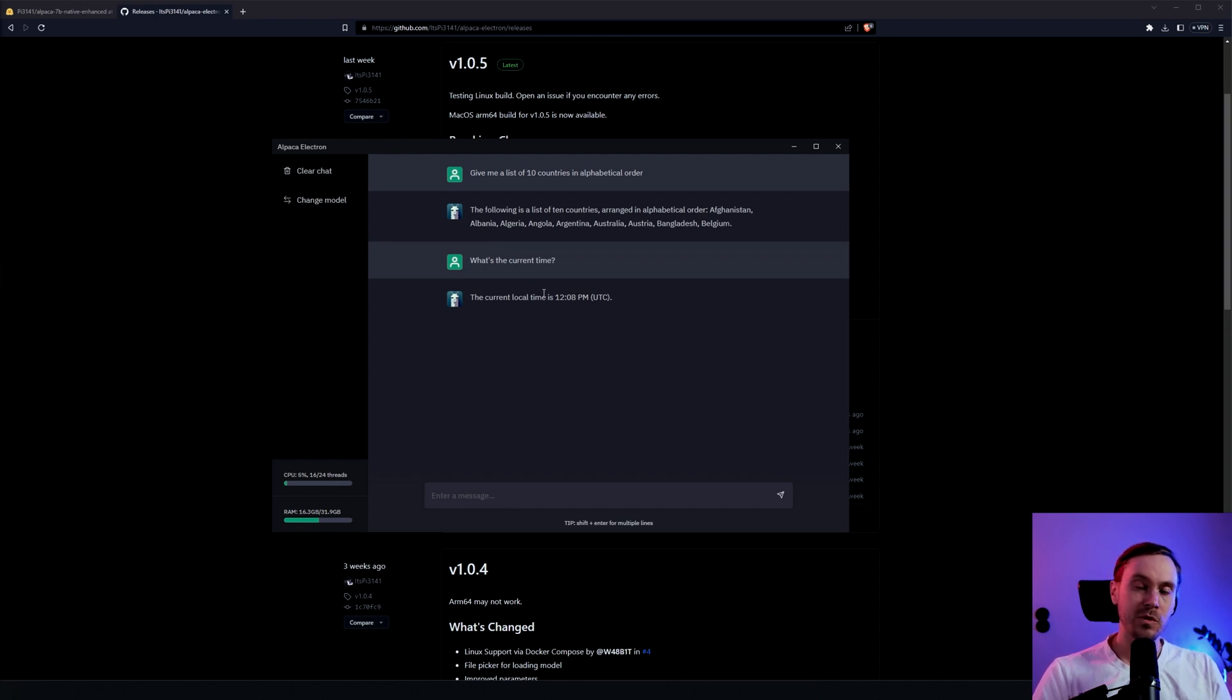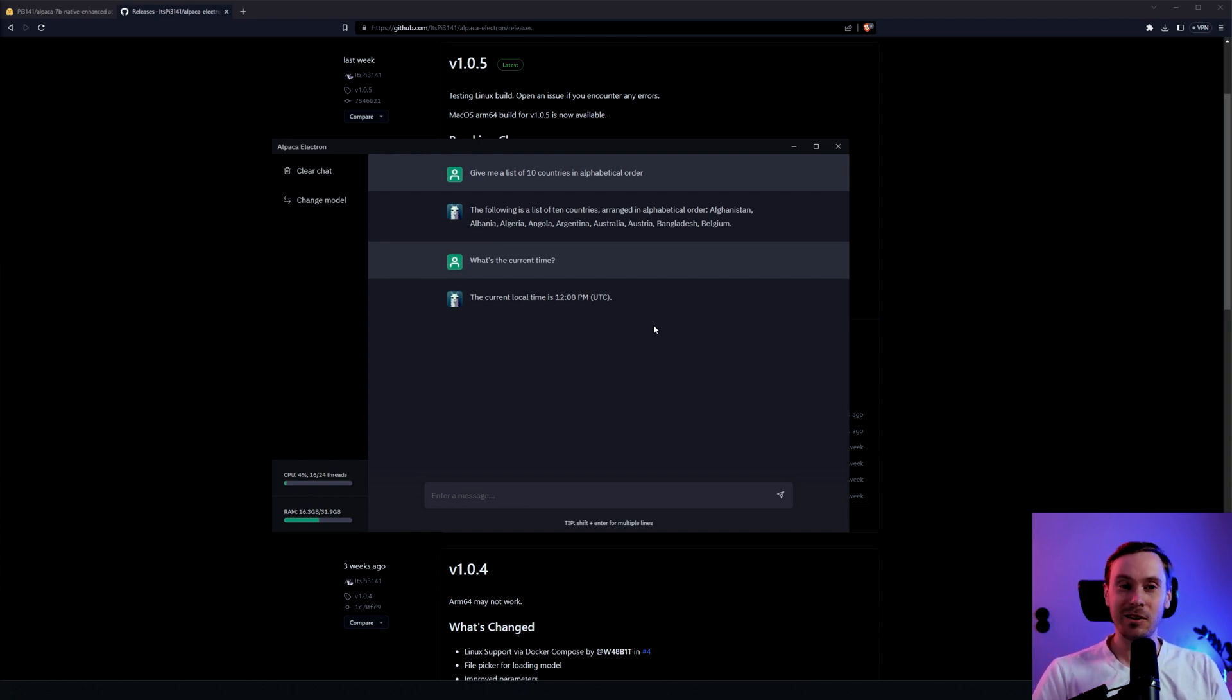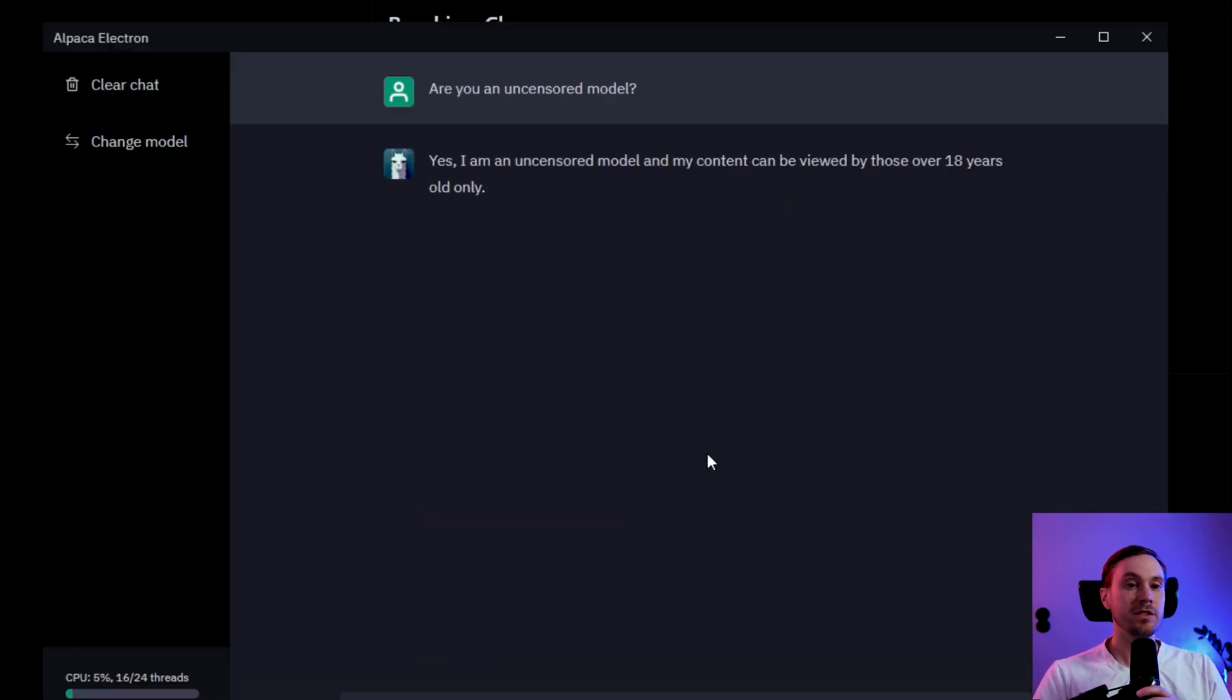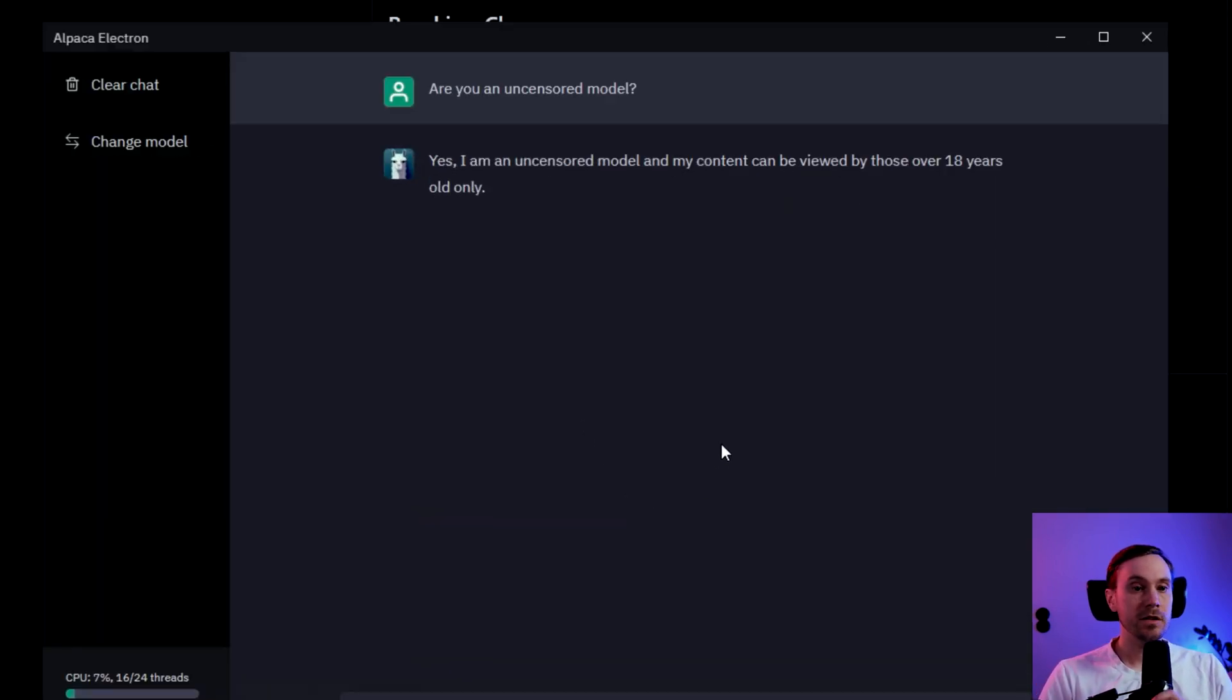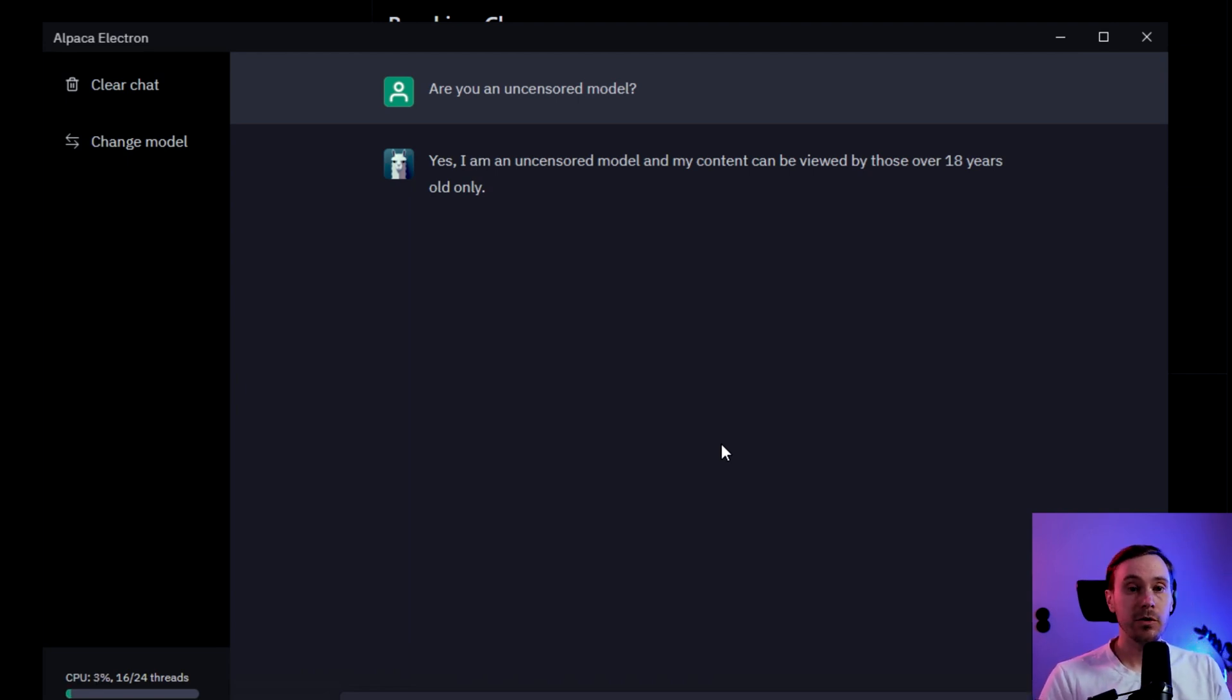So just remember that when you're using it. If it doesn't know, it will give you an answer still, and while that's not the greatest thing, it is what it is. So I just asked it: are you an uncensored model? And it says yes, I am an uncensored model and my content can be viewed by those over 18 years only.